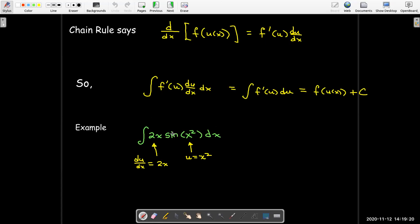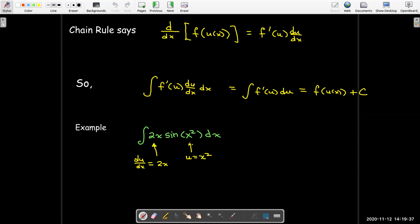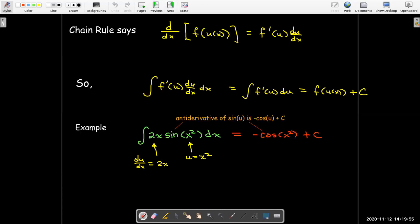For example, if I have the indefinite integral of 2x times sine of x squared dx, well inside the sine function I have x squared. And multiplied on the outside of the sine function, I have the derivative of x squared, which is 2x. So this is an integrand that came from a chain rule. I just need to find the antiderivative of sine, which will be negative cosine. Remember that the derivative of cosine is negative sine, so the antiderivative of sine is negative cosine.